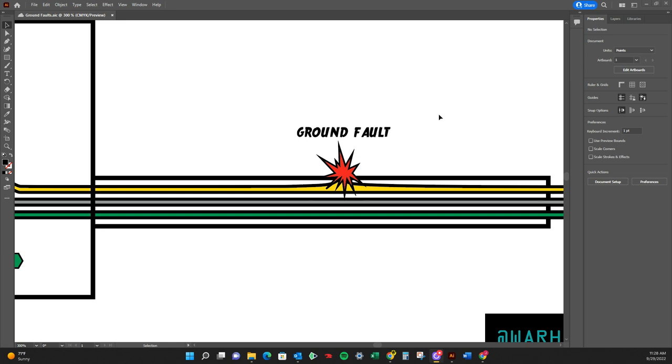And a ground fault is defined as an accidental contact between an energized conductor and a ground or equipment frame.